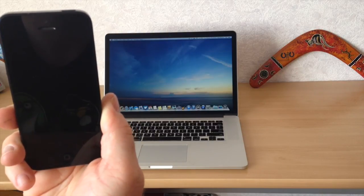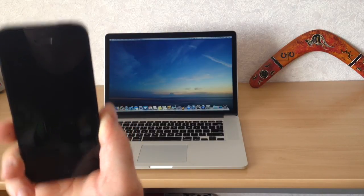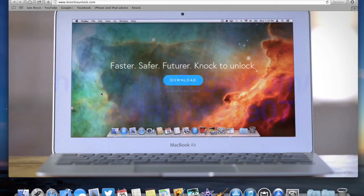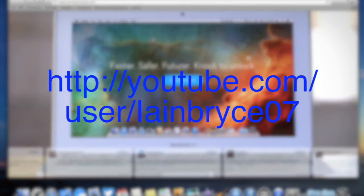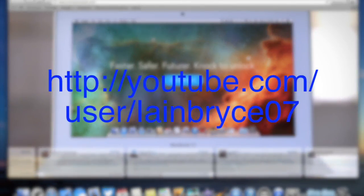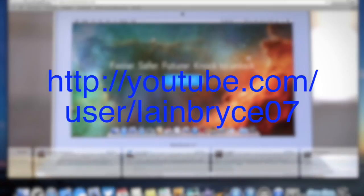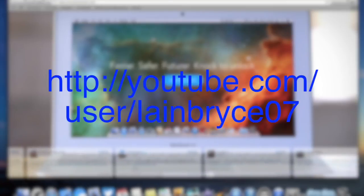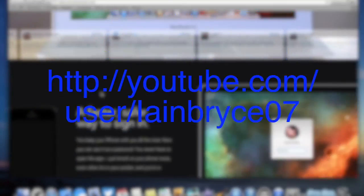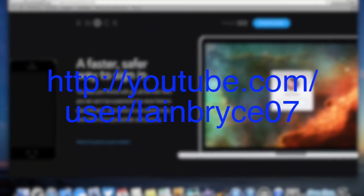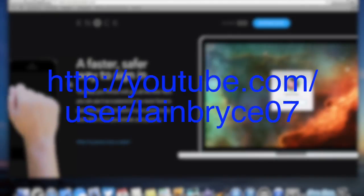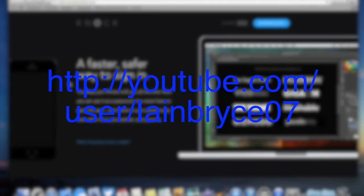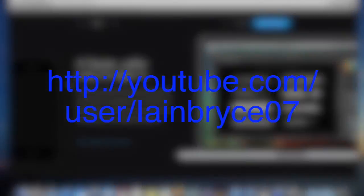And there you go guys, it's as easy as that. Thanks guys for watching my video on the Knock app. Make sure you click that thumbs up button, it helps my channel out heaps, and subscribe for more future videos. Check out all my social network links down in the description and until next time guys, I'll see you on the next one.